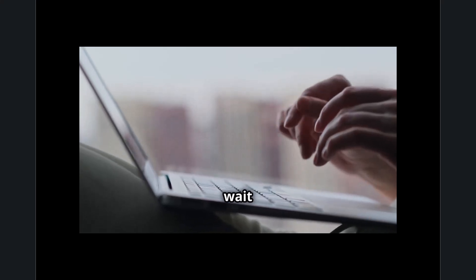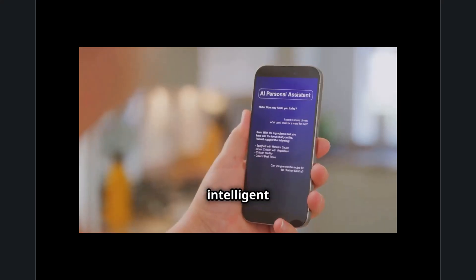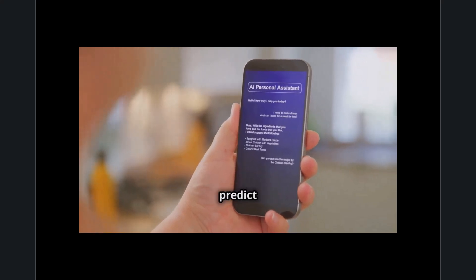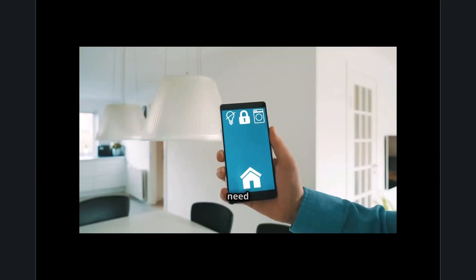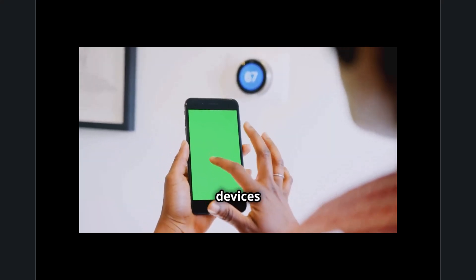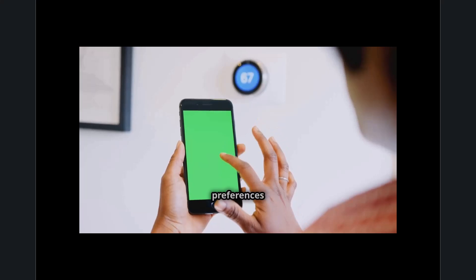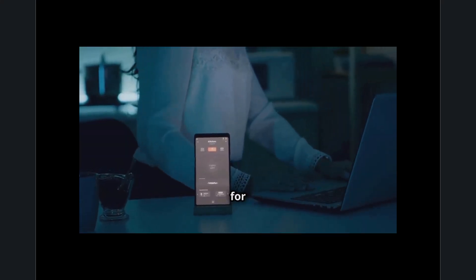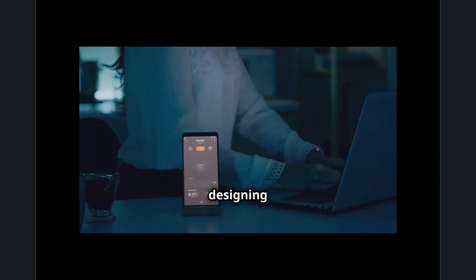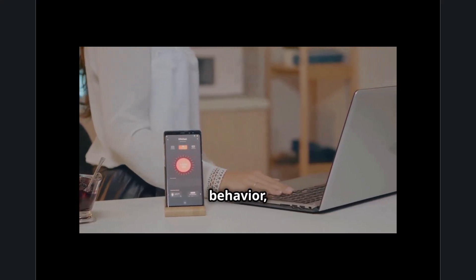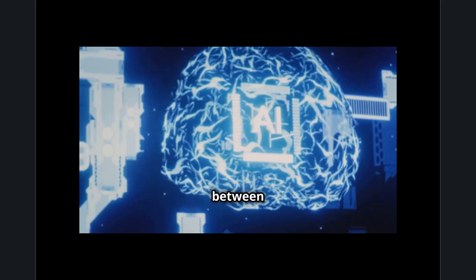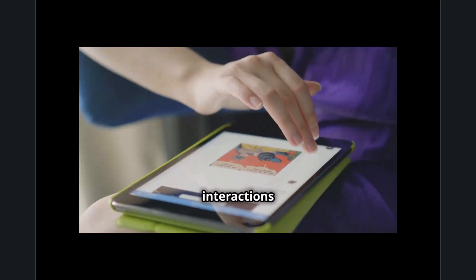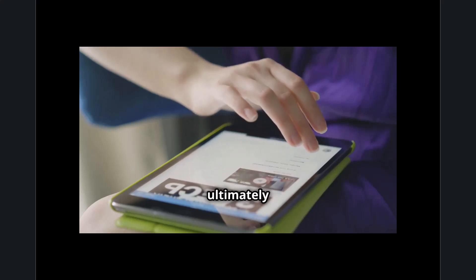The future of reducing technology airtime when systems wait on users lies in adaptive computing and intelligent automation. AI-powered assistants are learning to predict human behavior, reducing the need for constant manual input. Smart homes and IoT devices are evolving to anticipate user preferences and act accordingly, minimizing the need for explicit commands. By designing technology that better understands and adapts to human behavior, we can close the gap between human decision-making and machine execution, making digital interactions faster, more seamless, and ultimately more efficient.